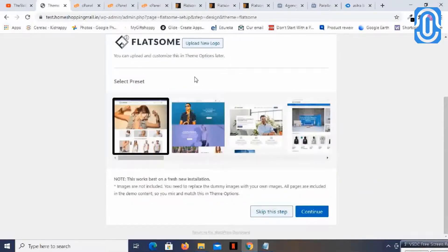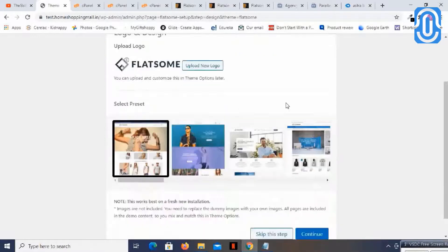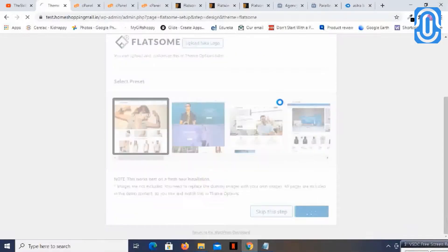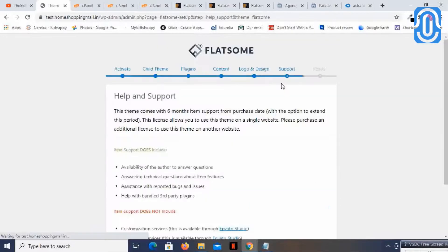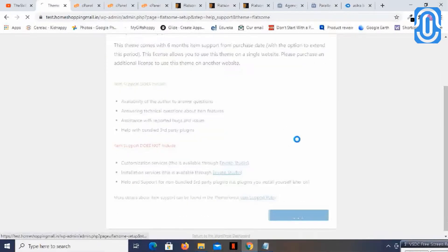Here it is asking me to select the preset. You can upload a new logo now but it can also be done later. Let's say continue. There are support and other options — we just need to agree and continue.